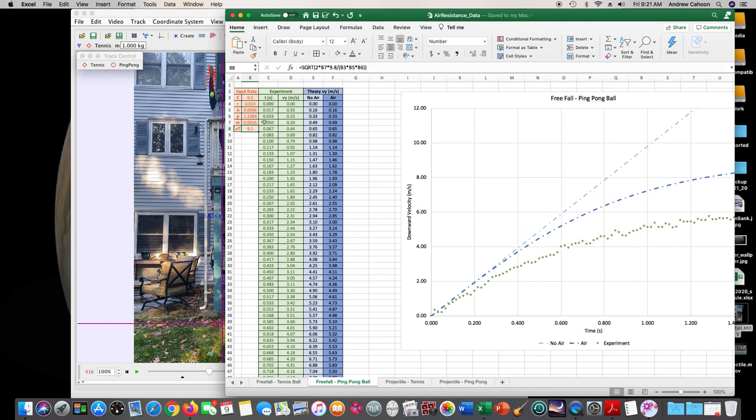Okay, so this is essentially the approach to the free fall experiment. In the next video, I'll go through the projectile motion, which is using the same balls, but looking at different data that we'll collect from Tracker.